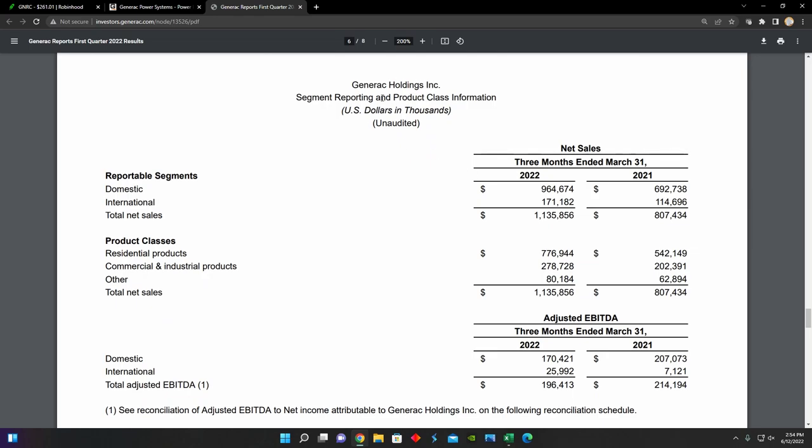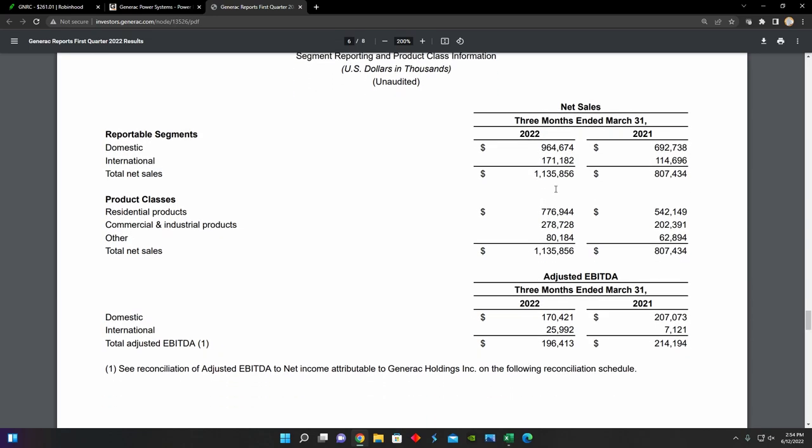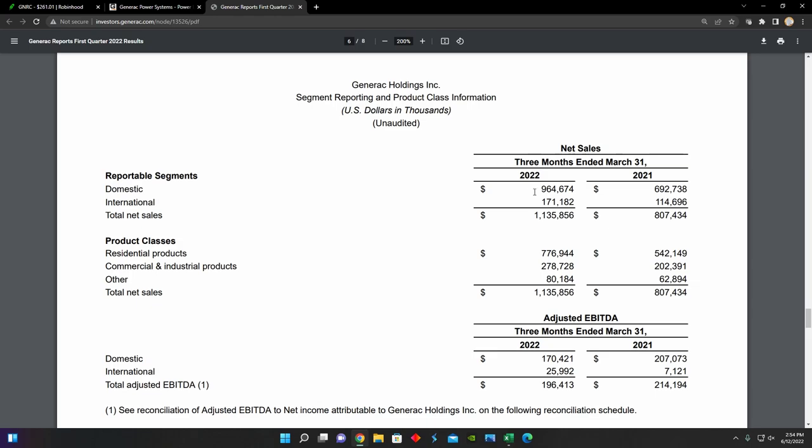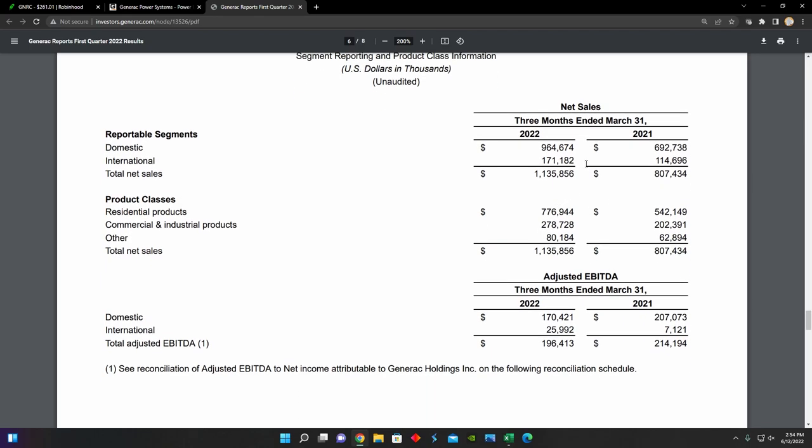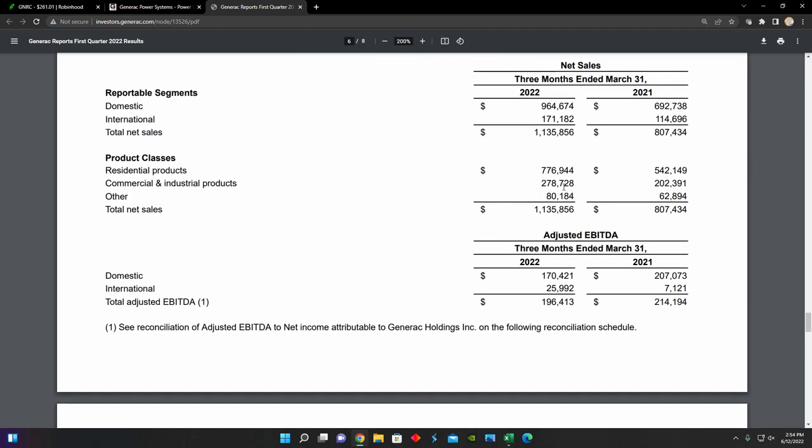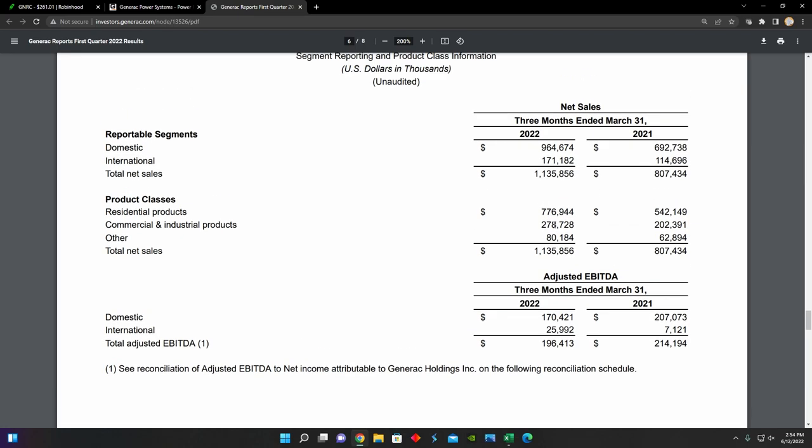And then we can see right here, as I touched on earlier, the income that's broken up by operating segment, as well as by geography. Domestically in the United States, we can see that that's where most of their revenues are coming from. Of their $1.13 billion of revenue, about $964 million of that came from the United States, and then $171 million from outside of the country. And then across their different products, we can see residential products make up $776 million of the $1.1 billion of total revenue that they had.